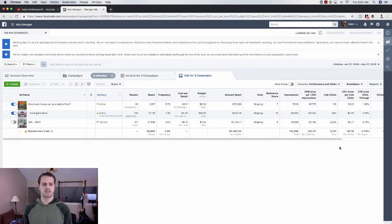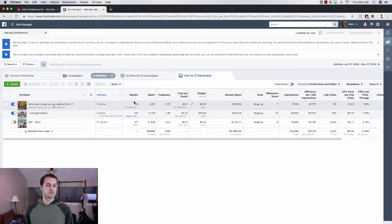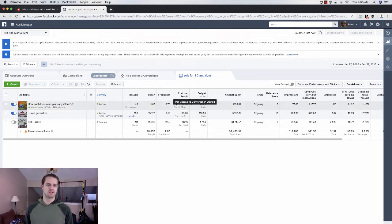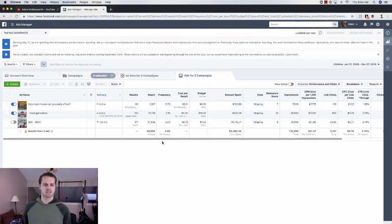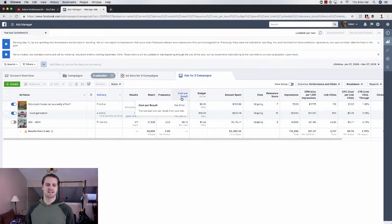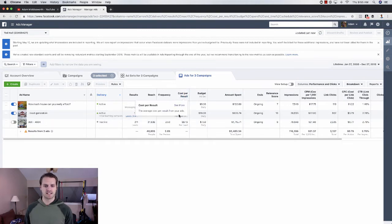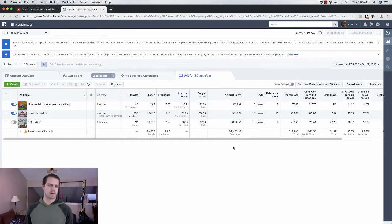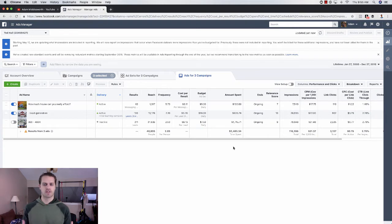So those are the two things that you will probably be looking at the most is how many leads you're getting, what your cost per lead is, and then total amount spent. That's like what all of our clients look at.